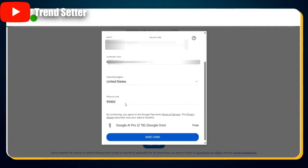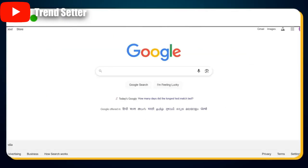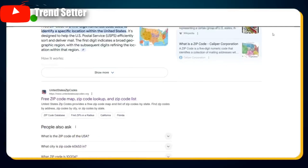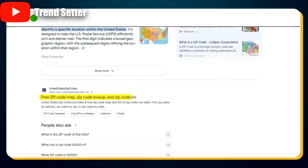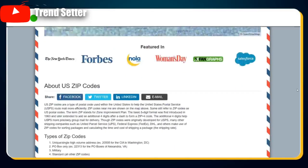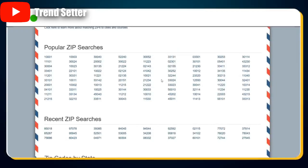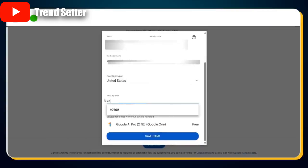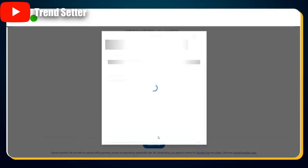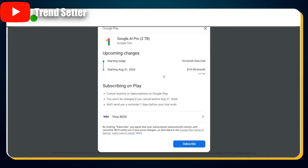Next, we need to provide a valid US zip code. Open a new tab and search for 'USA zip code' on Google. In the search results, click on the first link titled Free Zip Code Map. Once the site loads, scroll down — you'll see a list of valid zip codes from across the US. Choose any one of them — for example, 90210 for Beverly Hills. Now head back to the payment form and enter the selected zip code in the billing address section. Once everything looks good, click the Save Card button.